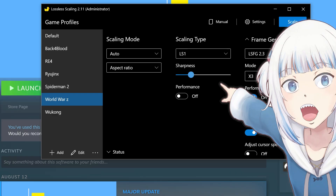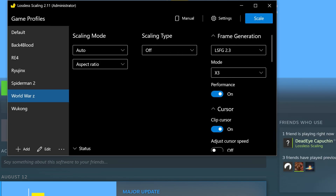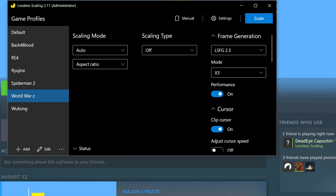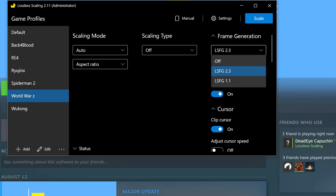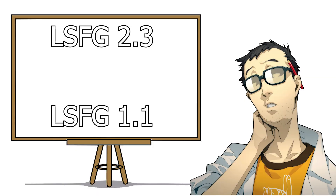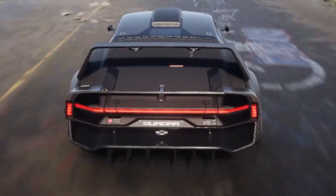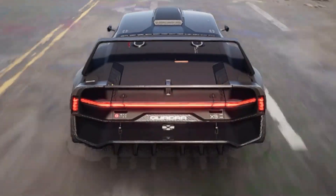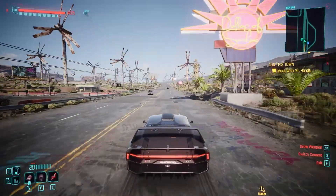Do not forget to select the sharpness you desire, but don't make it too sharp. Finally, we are heading to frame generation — the most desired feature. LSFG has two versions: 2.3 and 1.1. The difference is that the newest version has the latest enhanced architecture that reduces ghosting, artifacts, edge distortion, and blurring.